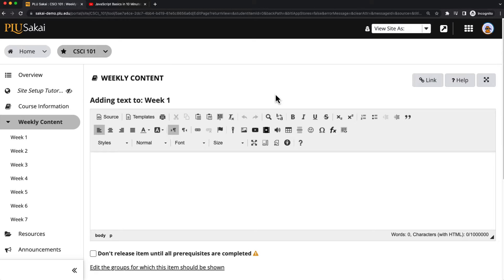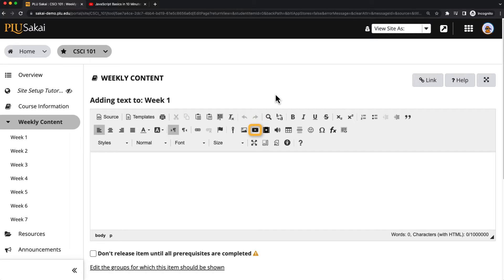Video and audio can be added to Sakai Course Sites with the Rich Text Editor. The editor has four embed options for video and audio: YouTube videos, video files, audio files, and an audio recording.